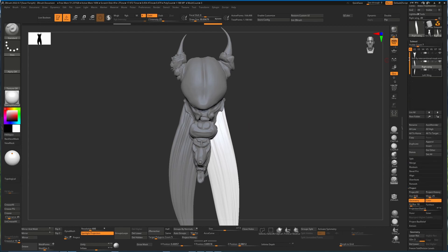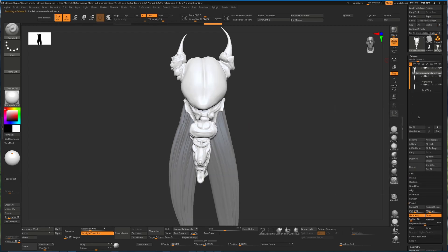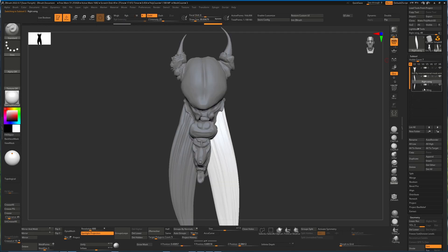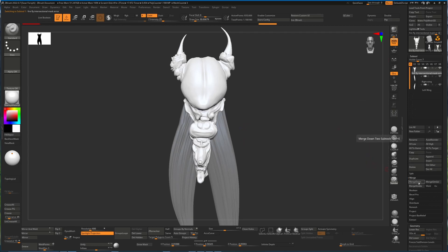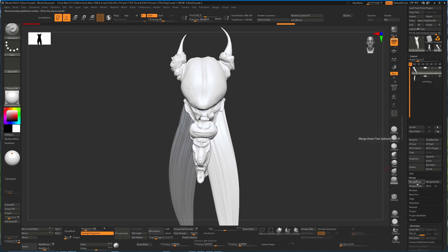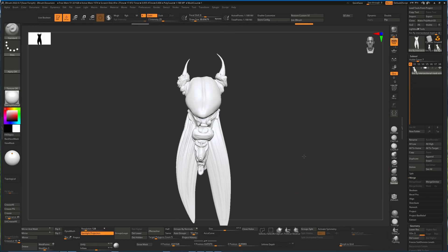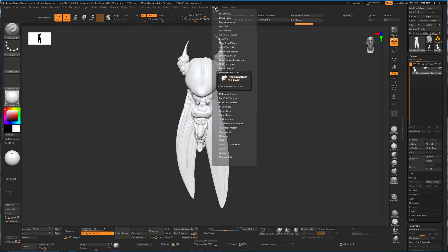So we now have three different sub tools that are all made from subdivided meshes. You'll notice as well if I open this up that this one has four subdivisions, this one has three, this one has three. They can have varying amounts. In order to use the intersection masker, what we'll have to do is merge these down. I'm just going to hit merge down, OK, merge down. When you do that, it's going to give you the three subdivisions that we had on the last two sub tools here, because that's the one that's common to all of them.